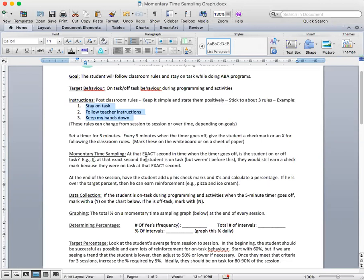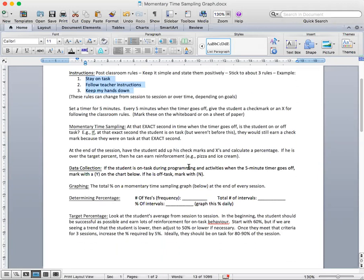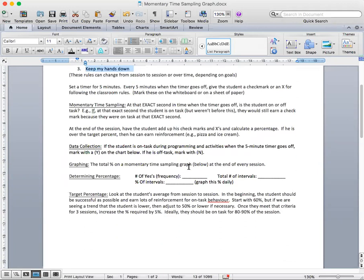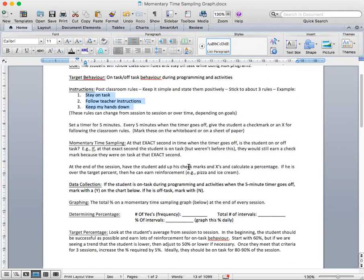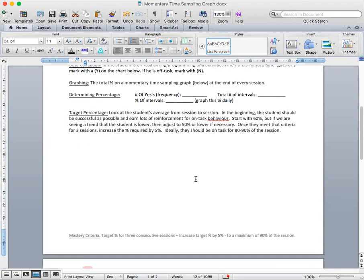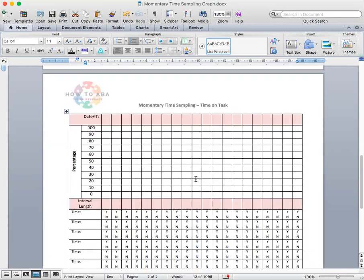We can also change those rules or those guidelines from session to session or over time, just depending on the goals of the student program. We set a timer for five minutes. That exact second, we recorded whether or not the student was on-task or off-task. And we did it like this.